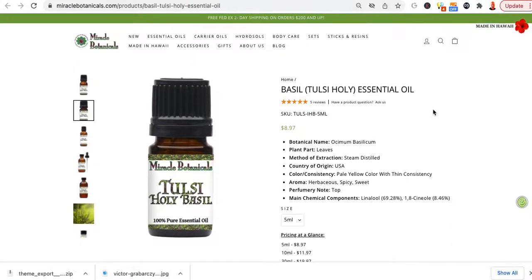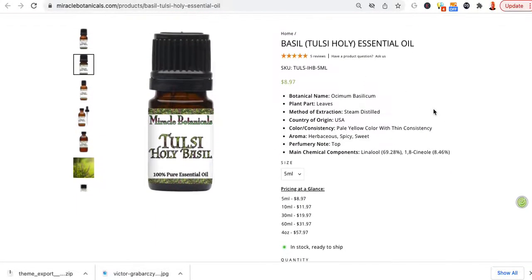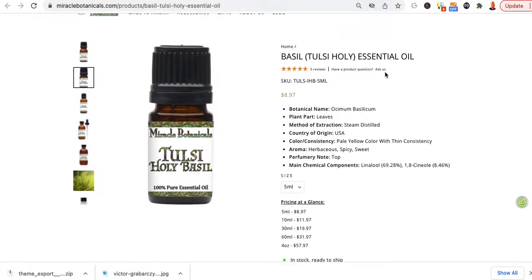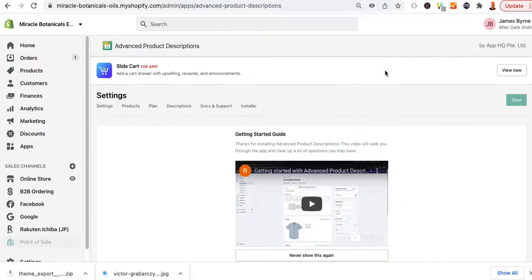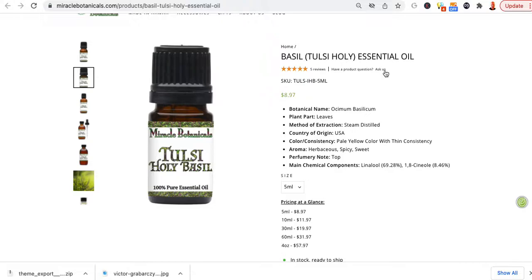So I'll fix that for you. But anyway, I'm going to show you how this works. So I'm going to use Bazel, Tulsi, Holly, right?